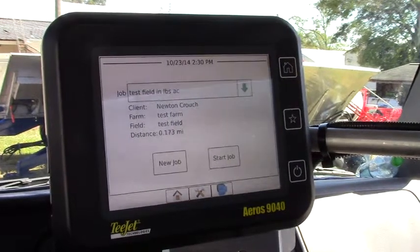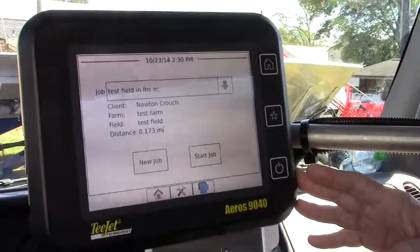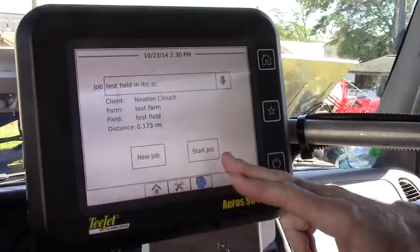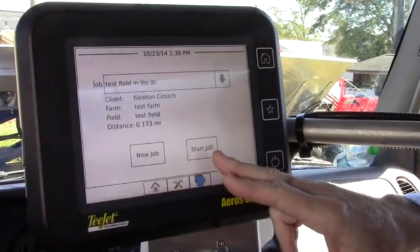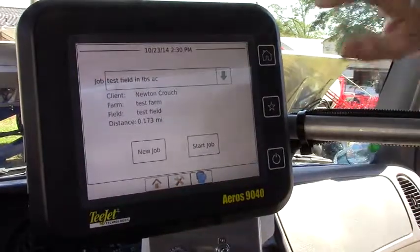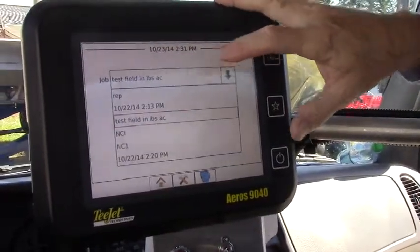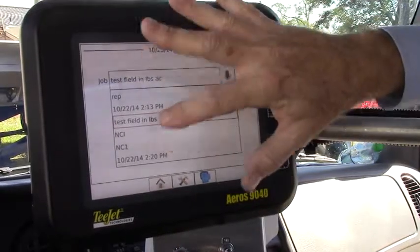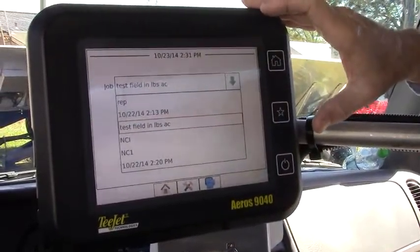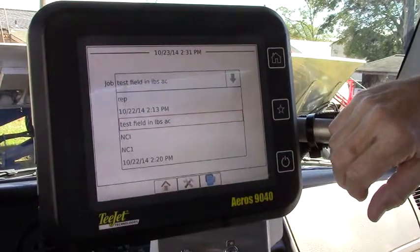This is the startup screen and it's asking us to either start a new job or continue with a job that's already in memory. We see with this drop-down menu here we've got other previous jobs in memory that we could go back to and restart.